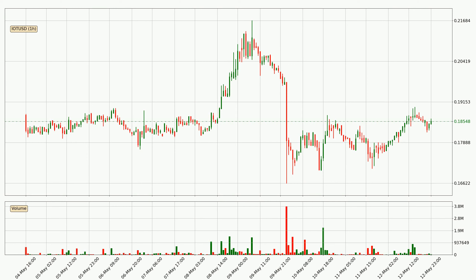Looking at the IOTA hourly time frame, the price moved quickly to the upside with around 4.6% in the last 24 hours, with a current price of 18.5 cents. We can see that the buyers are taking over because the volume was also high, showing that this move was strong.